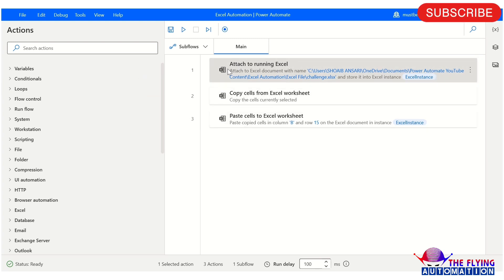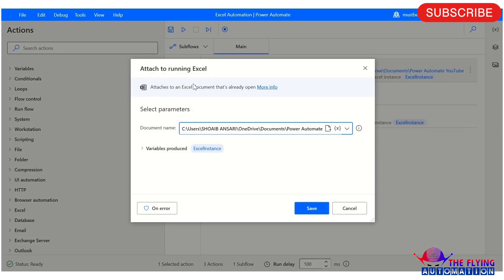I have already drag and dropped all three actions here. Let's understand the parameters. Opening attached to running Excel — this action itself says it attaches to an Excel document that is already open. If your Excel file is already open and you want to work on that file, you can use attach to running Excel because your Excel file is in running mode.